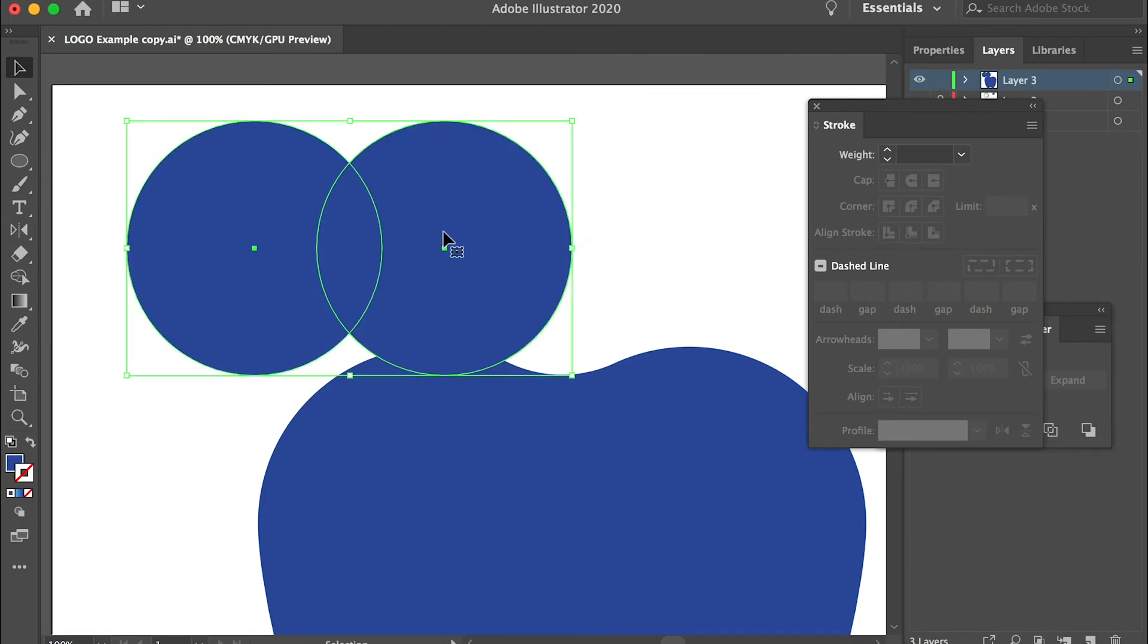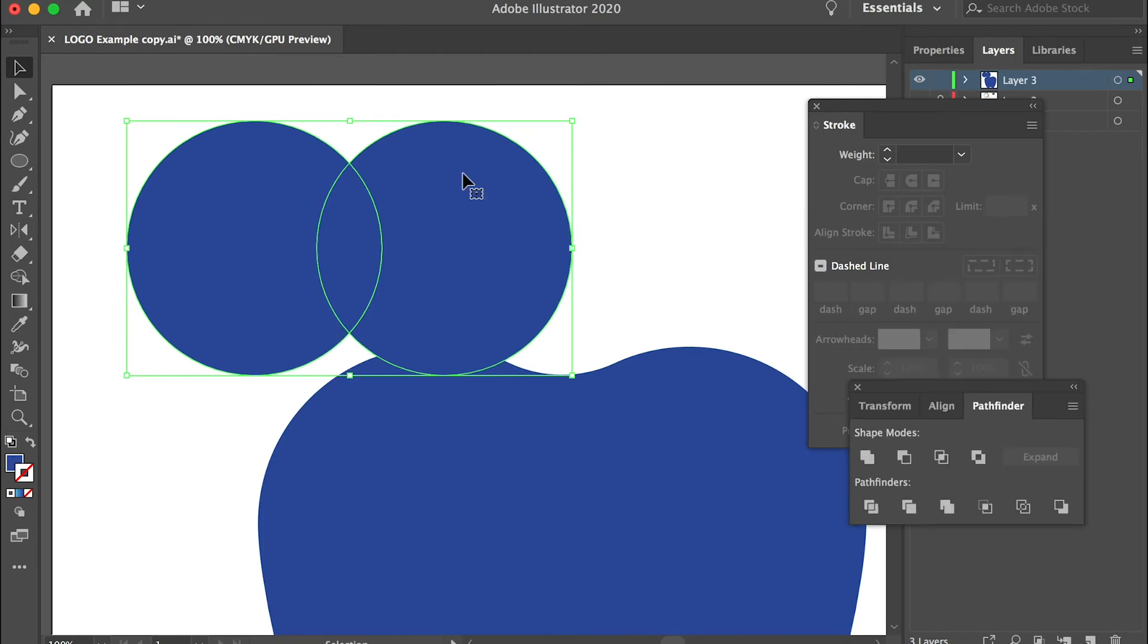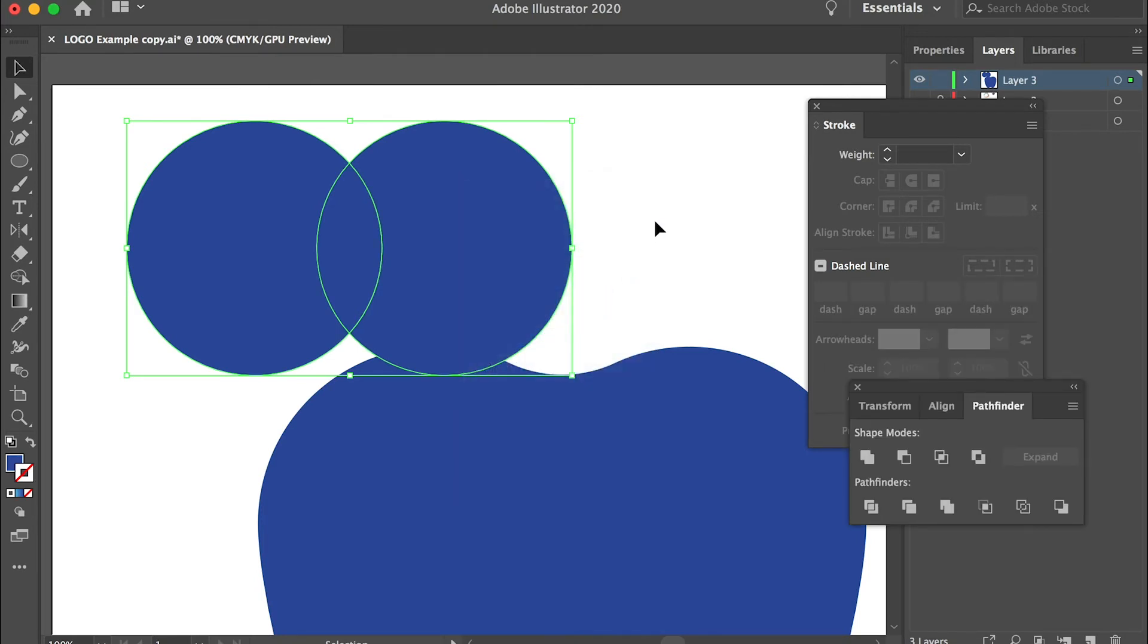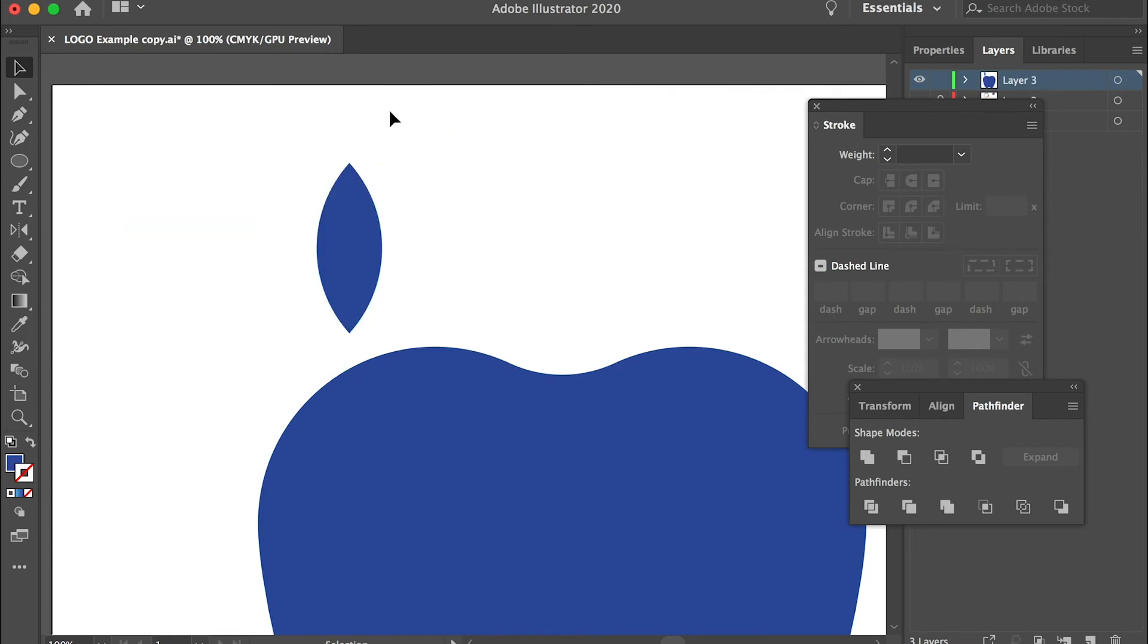Now we can select both of them and go to Pathfinder and divide. And then right-click and ungroup, you should be able to delete the other two pieces and we'll have this leaf.